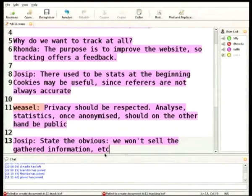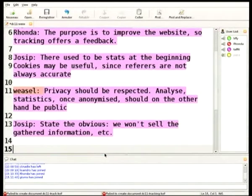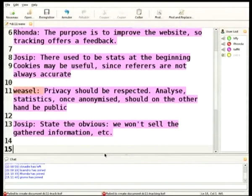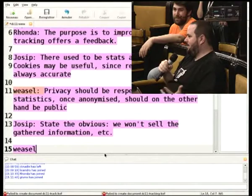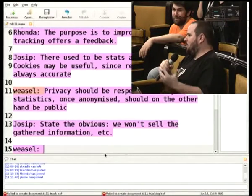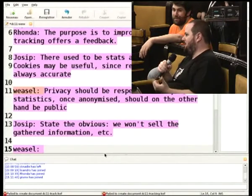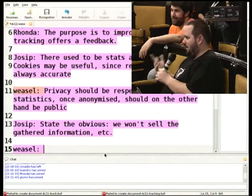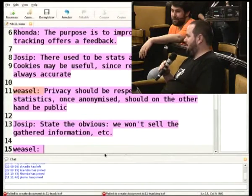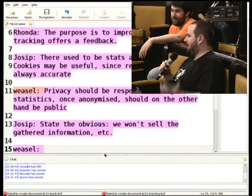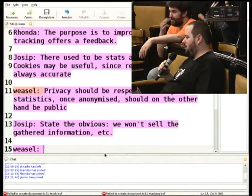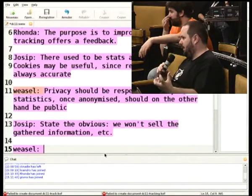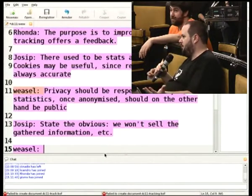Spelling out the obvious is fine, but we should not use the existence of this privacy statement to rationalize things that otherwise we wouldn't do. It shouldn't be a place where we tell people we are going to be very evil, and it's okay because we just told you.